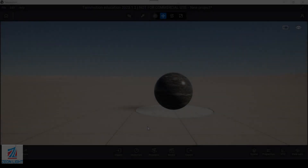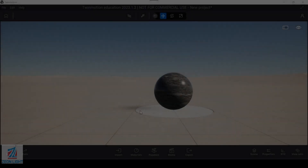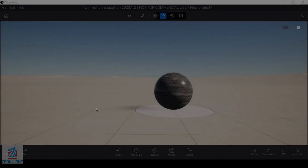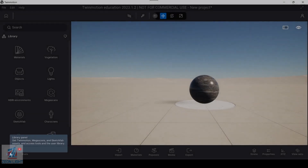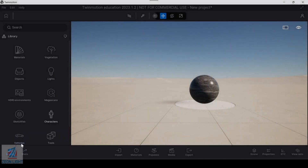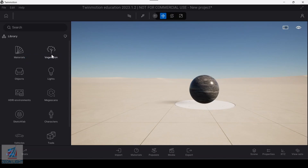Hello everyone, I'm going to show you the library. There is a library called Doc. There is a library with material, vegetation, and objects.